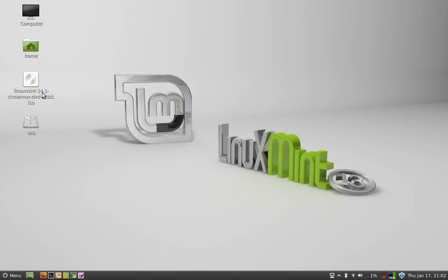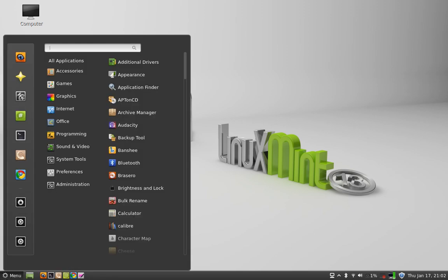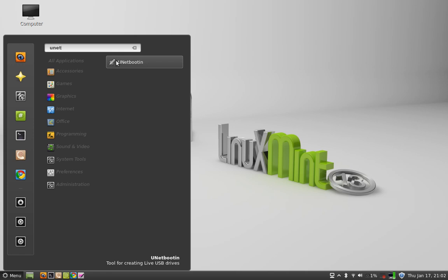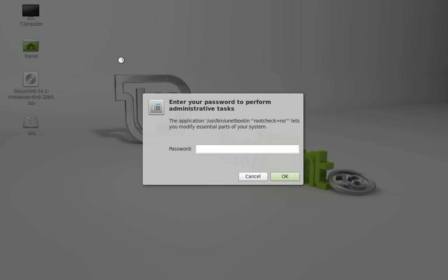I have already downloaded this Linux Mint 14 ISO file — you can download it now. Next, we need an application called UNetbootin, which I have already downloaded from the software manager. We will open that application.